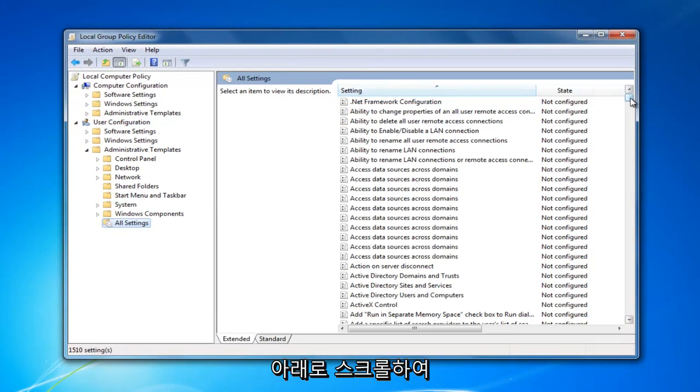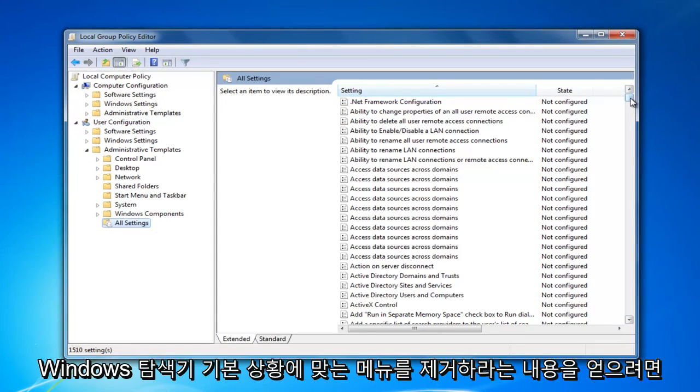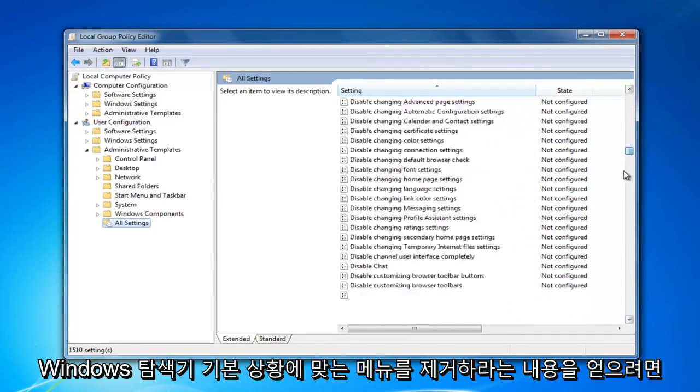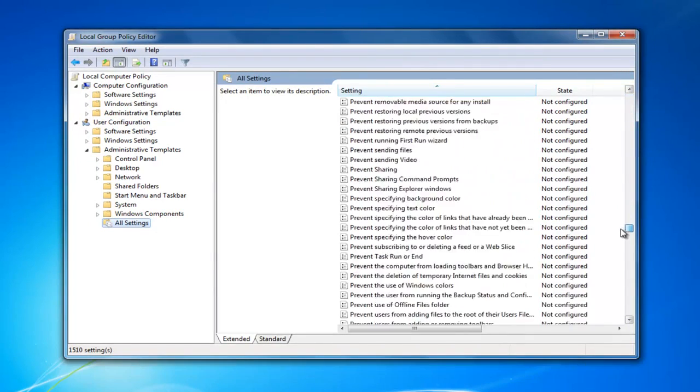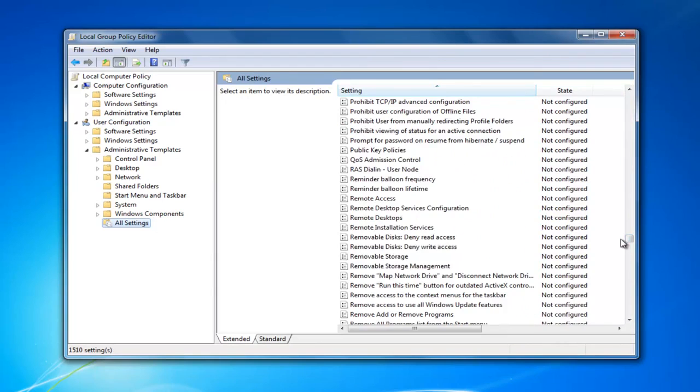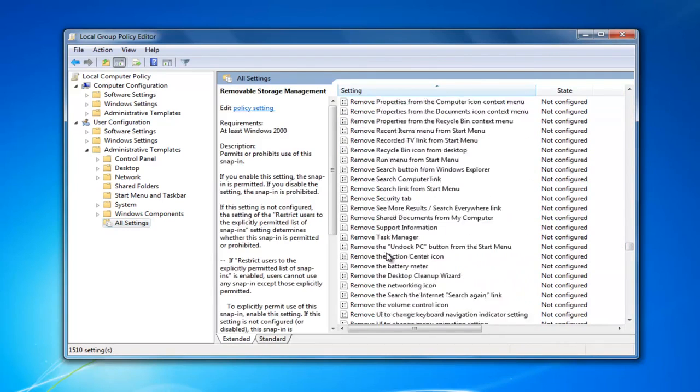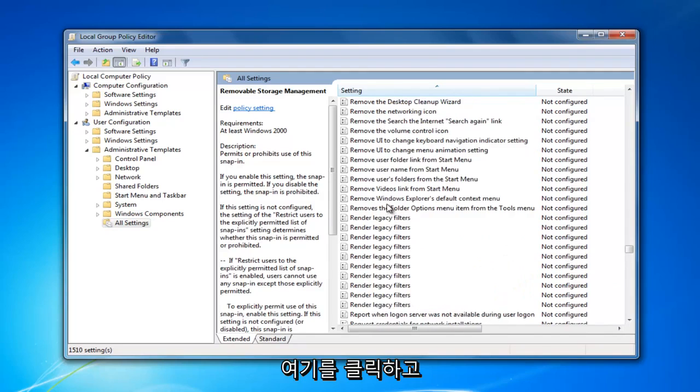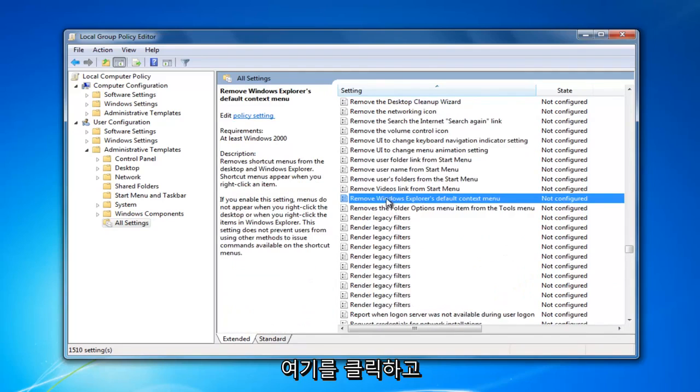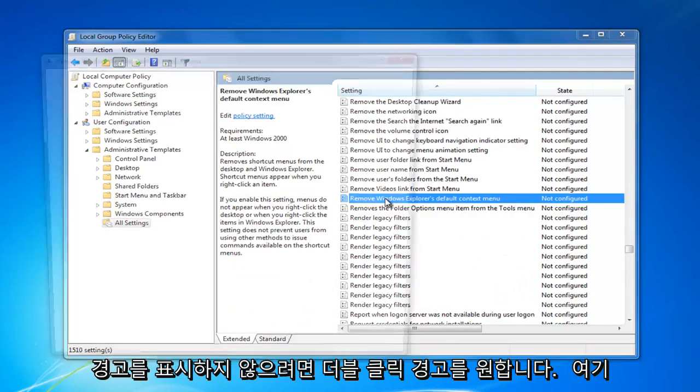Now scroll down to find the setting that says 'Remove Windows Explorer's default context menu'. Right here. You want to double-click on it.